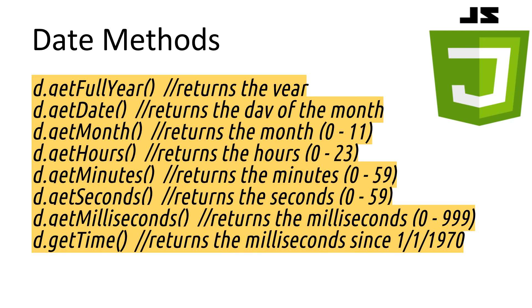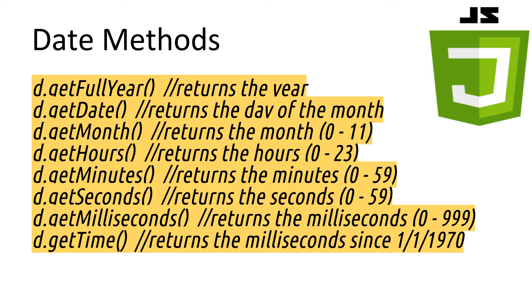Now that we have a separate date object, we can get any of the values out that we need from that specific time. While all of these have get before them, there is also a set version if you want to tweak the date more.